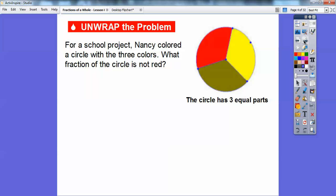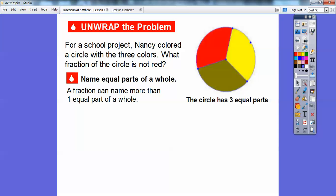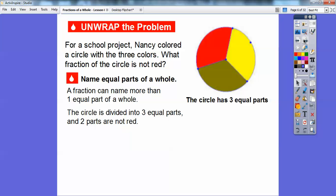Here's one right here. For a school project, Nancy colored a circle with three different colors. So what fraction of the circle is not red? Here's the circle, and it has three equal parts. This green part is equal to this yellow part, which is equal to this red part. This one's definitely the red one right here. We're going to name equal parts of a whole. A fraction can name more than one equal part of a whole. This circle is divided into three equal parts and two of the parts are not red. Here's the red part, and these two parts are not red.